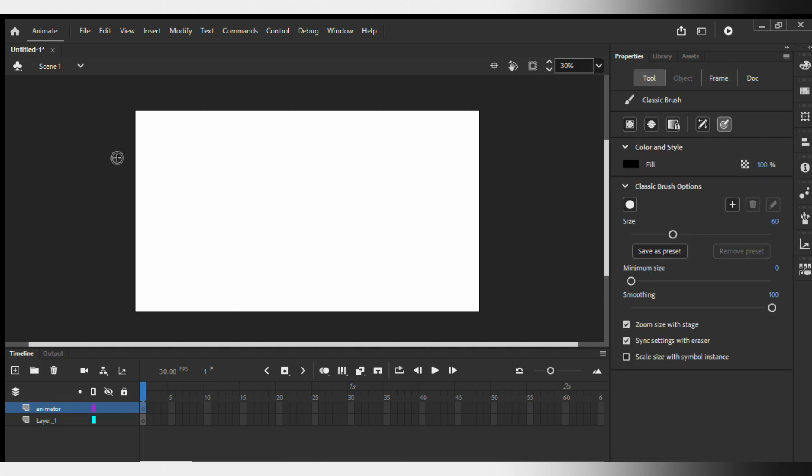Hey guys, this is Philip here and today I am going to teach you how to animate frame by frame in Adobe Animate. All right guys, so first what we want to do here is we want to draw.